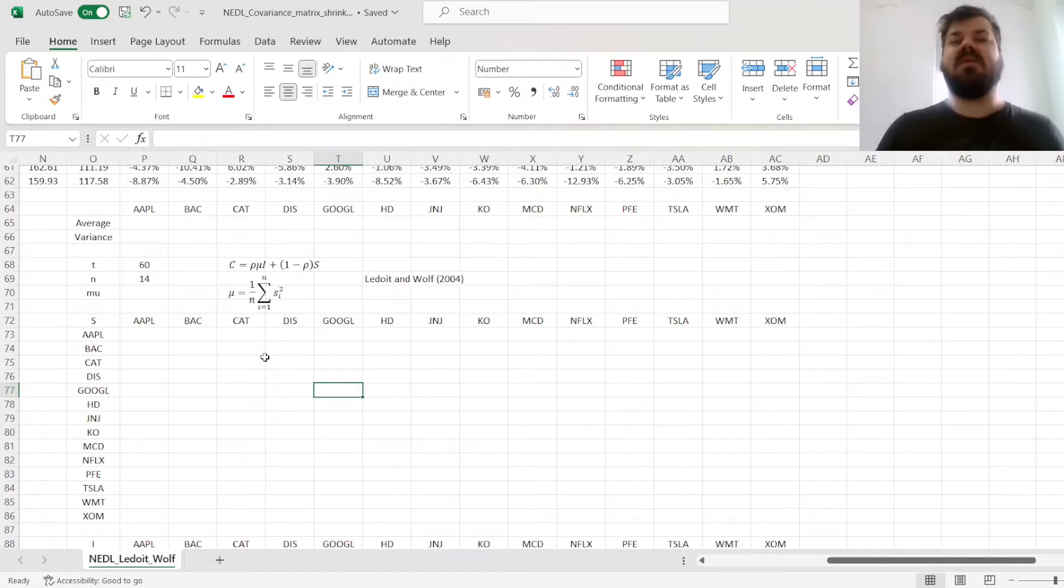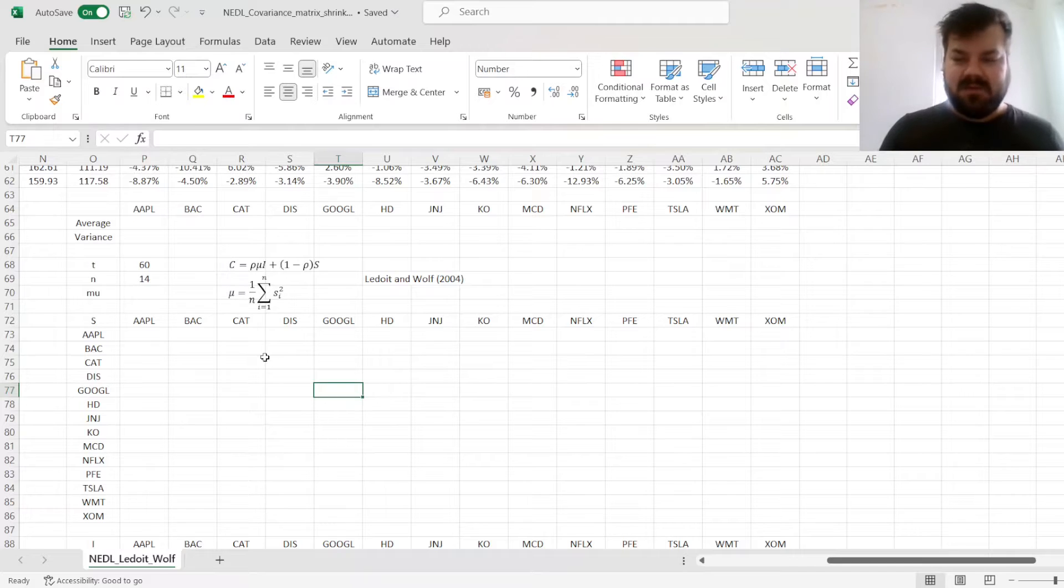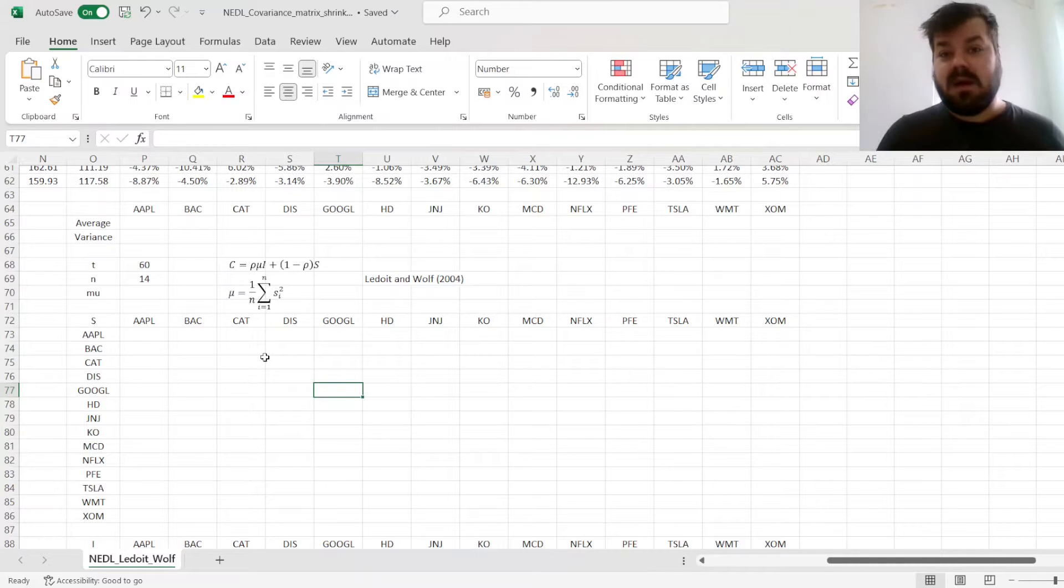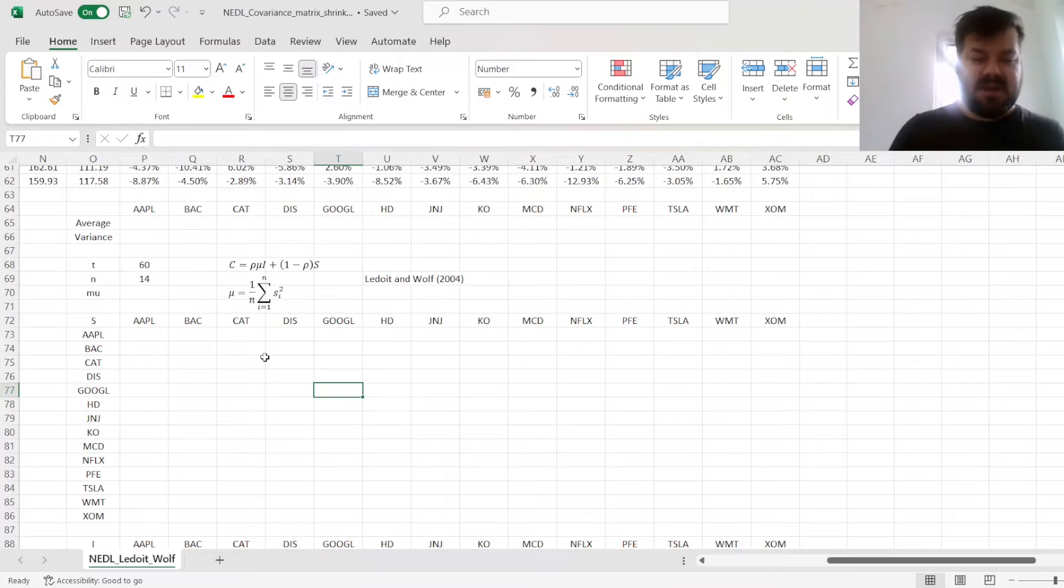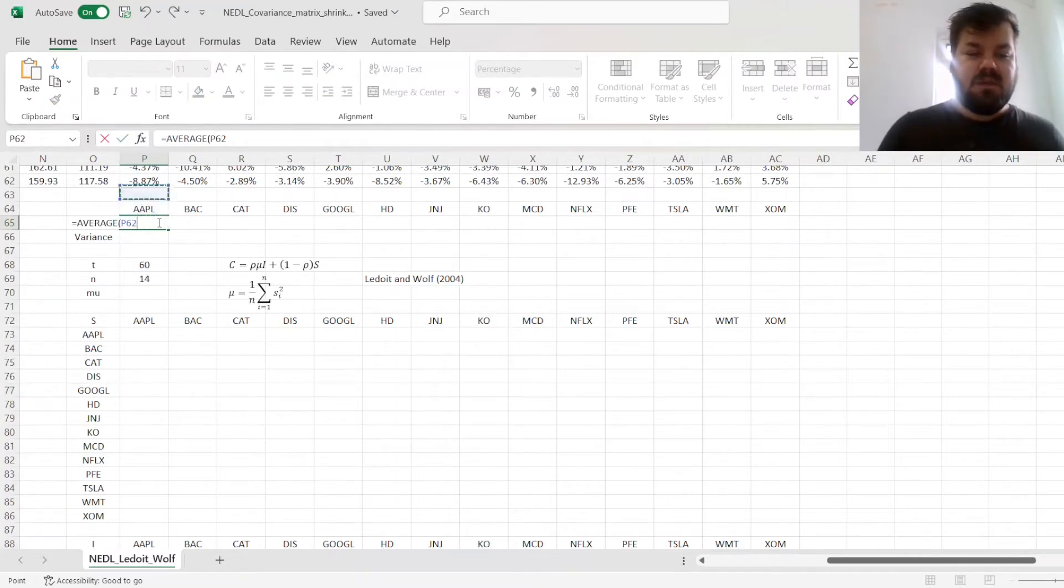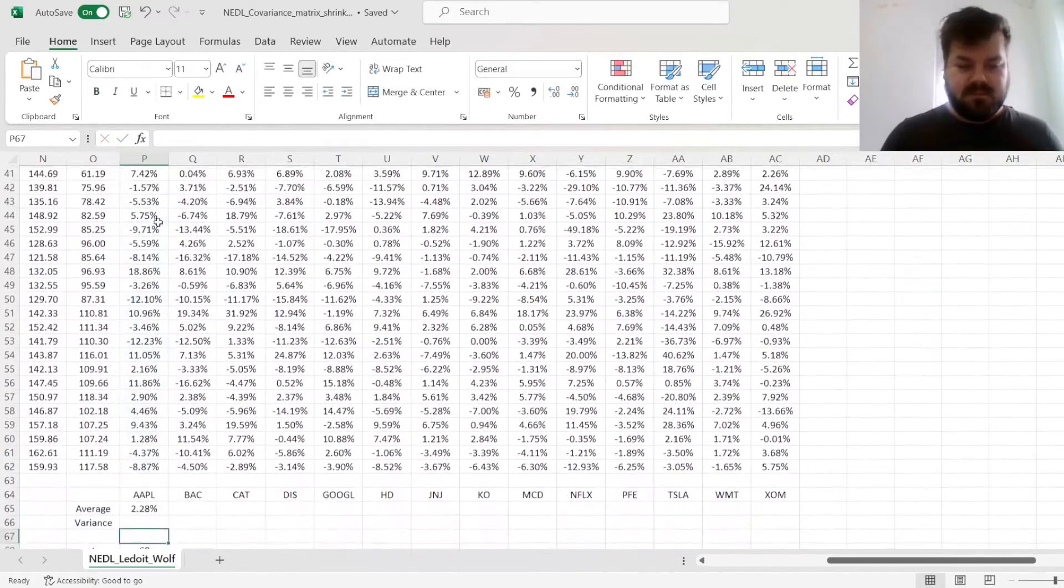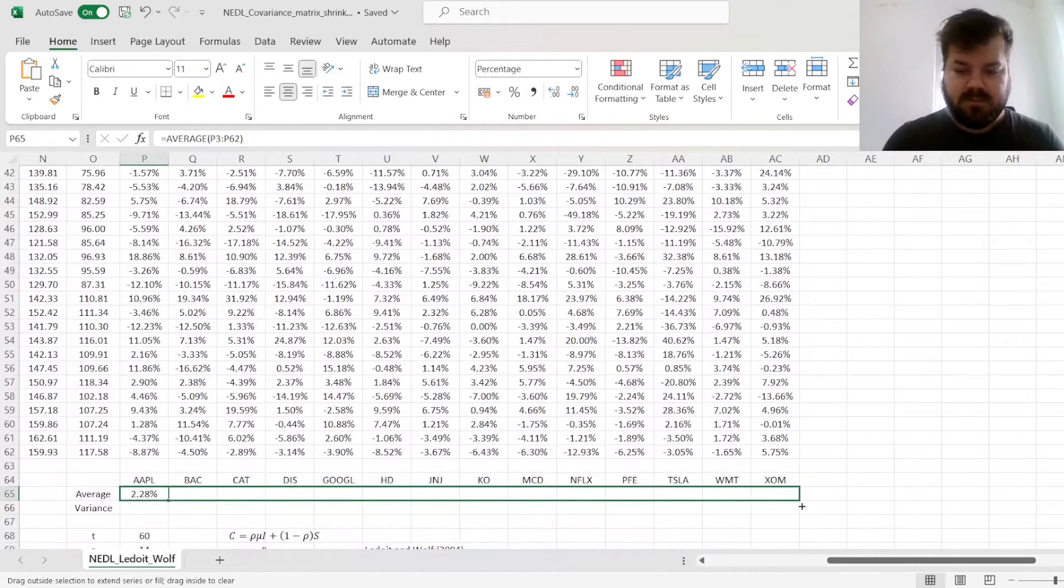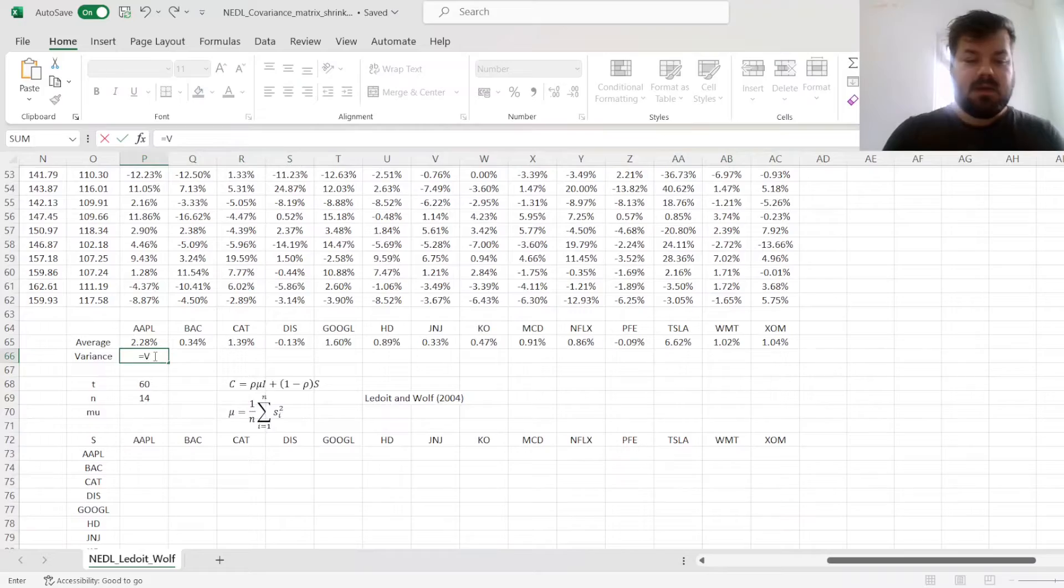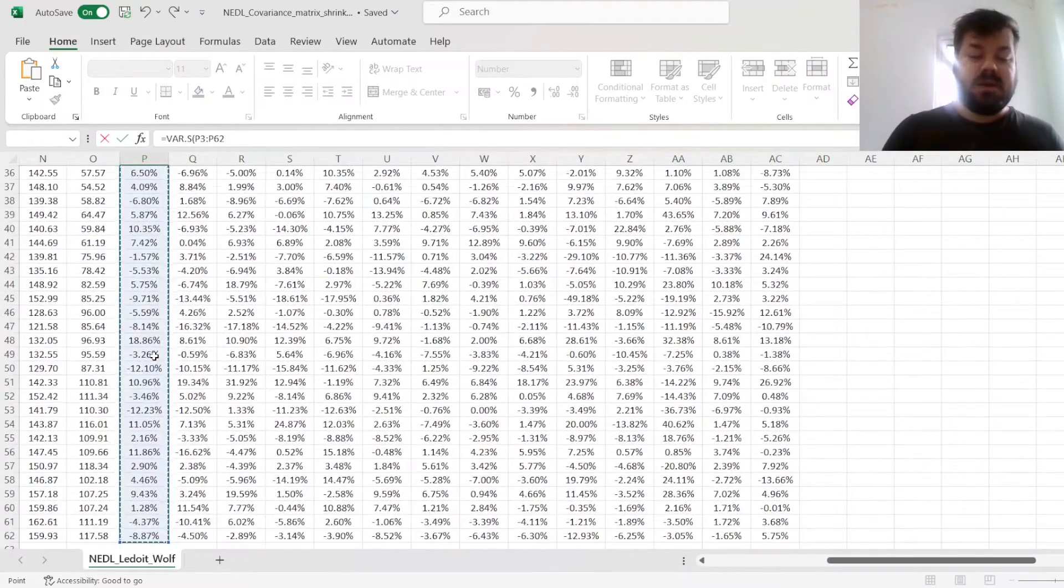And now the problem is to understand how much information there is in our sample covariance matrix, and how much noise there is, to determine the optimal scaling of the unity matrix and the sample covariance matrix. But first things first, let's estimate the sample covariance matrix. For that we'll need the average monthly stock returns, and we'll also need sample variances for later use, so let's just estimate them here.